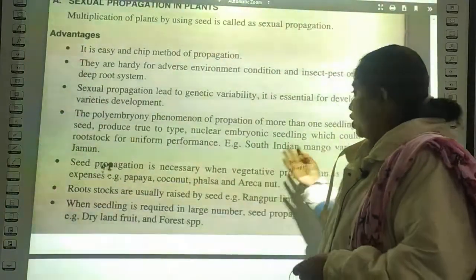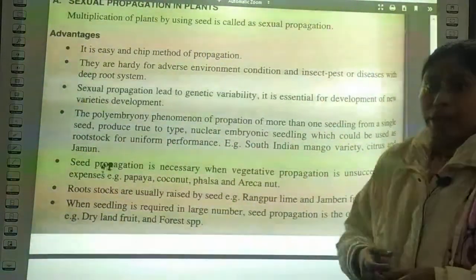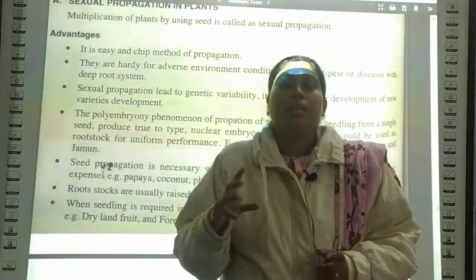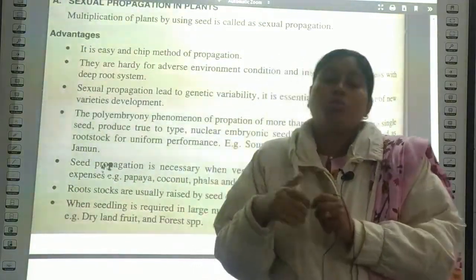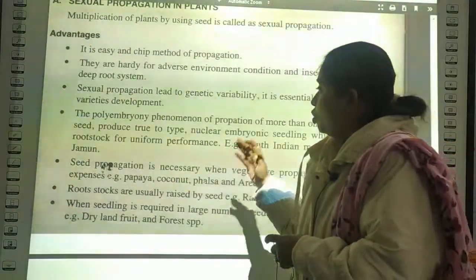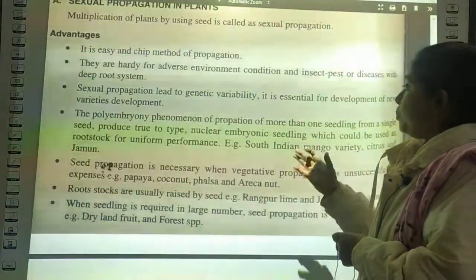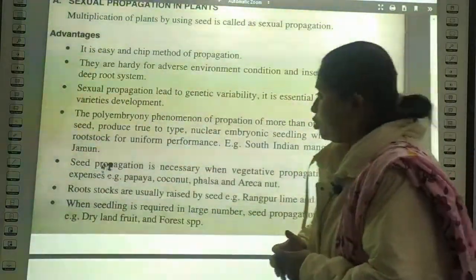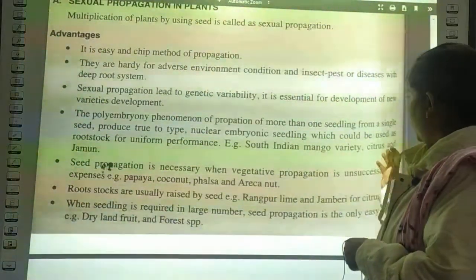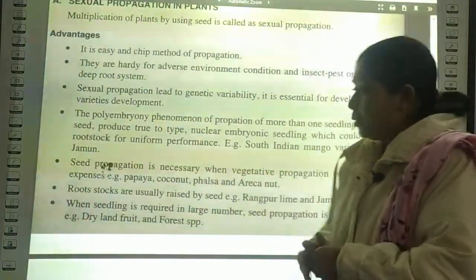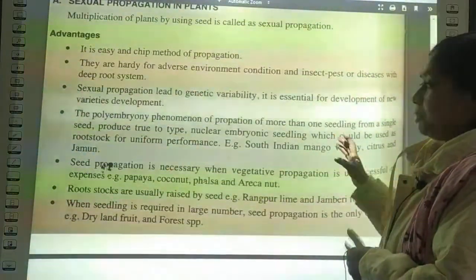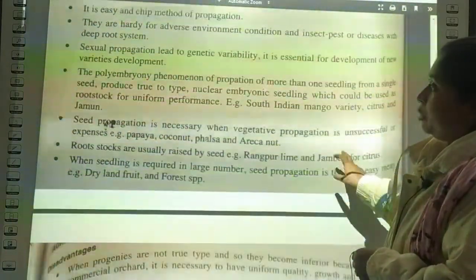The polyembryonic phenomenon refers to the propagation of more than one seedling from a seed. Normally we say one seed produces one embryo, but in some species, many seedlings form from a single seed. We produce two types of nucellar embryonic seedlings which can be used as rootstock for uniform performance. Examples include South Indian mango varieties, citrus, and jamun.